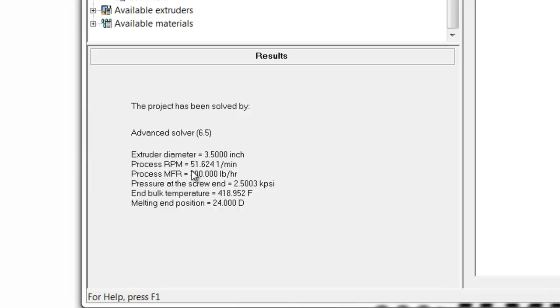In fact, the RPM required to reach 300 pounds an hour of linear low-density is about 52 RPM versus the 72 RPM we had with the low-density.